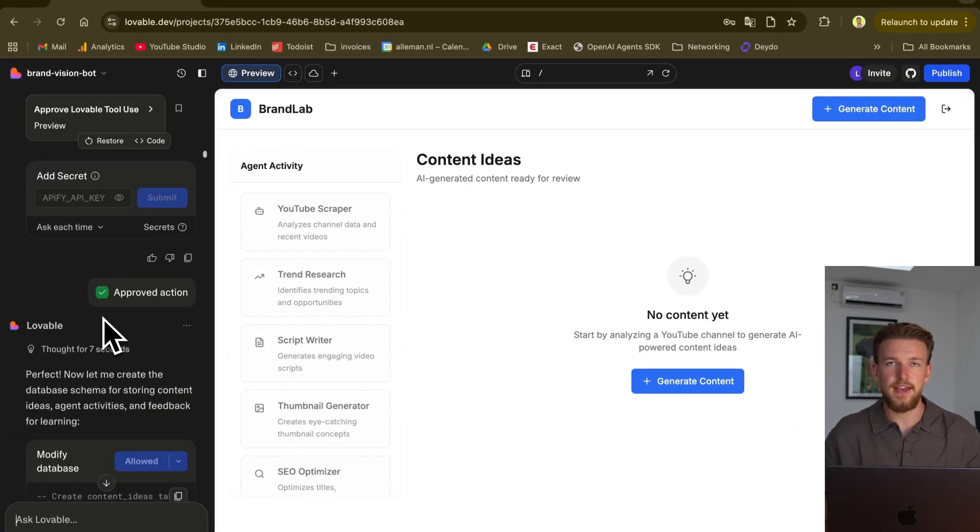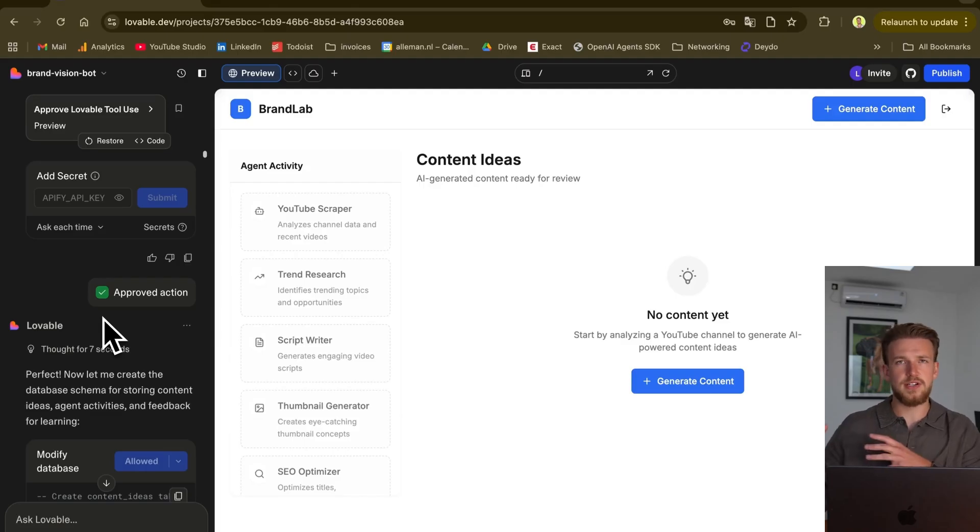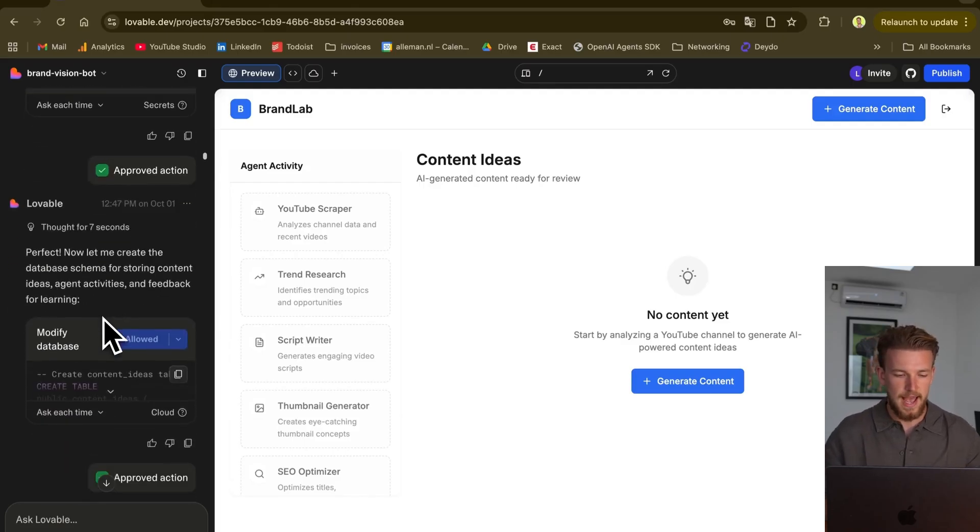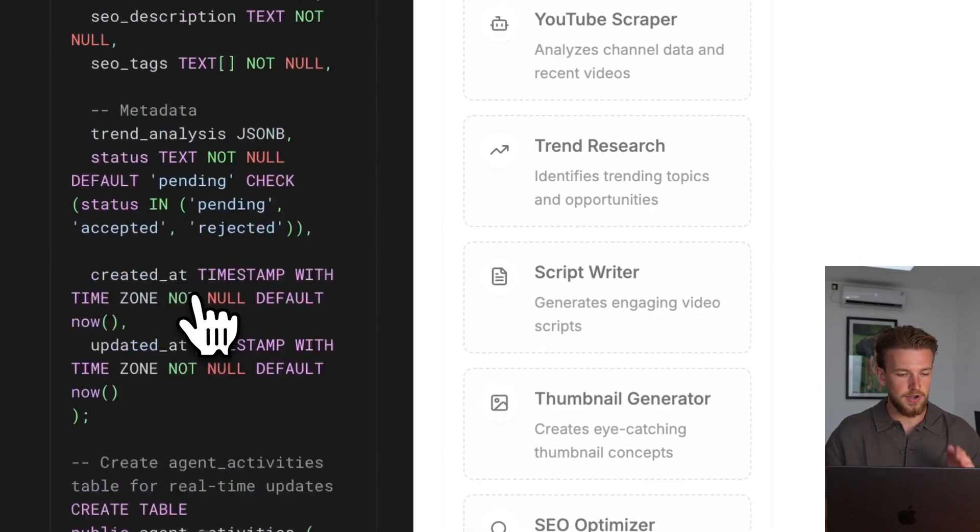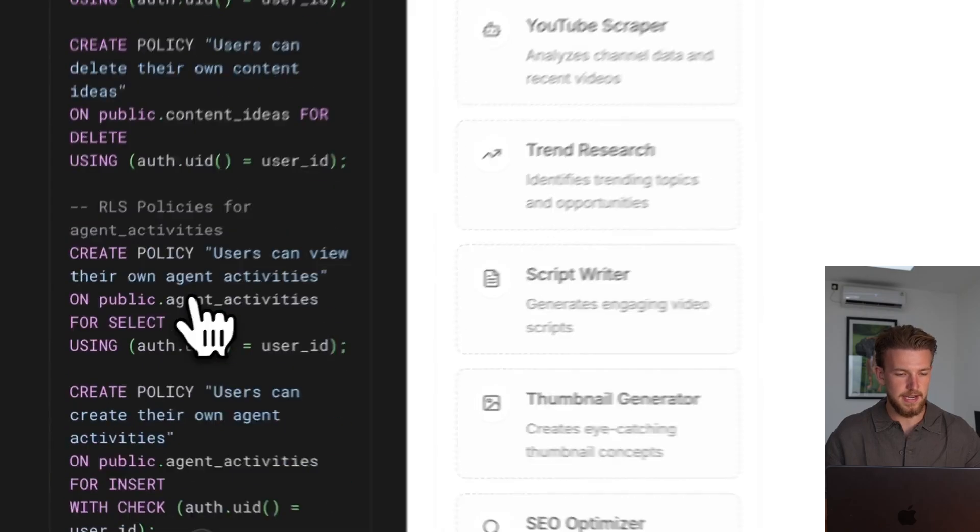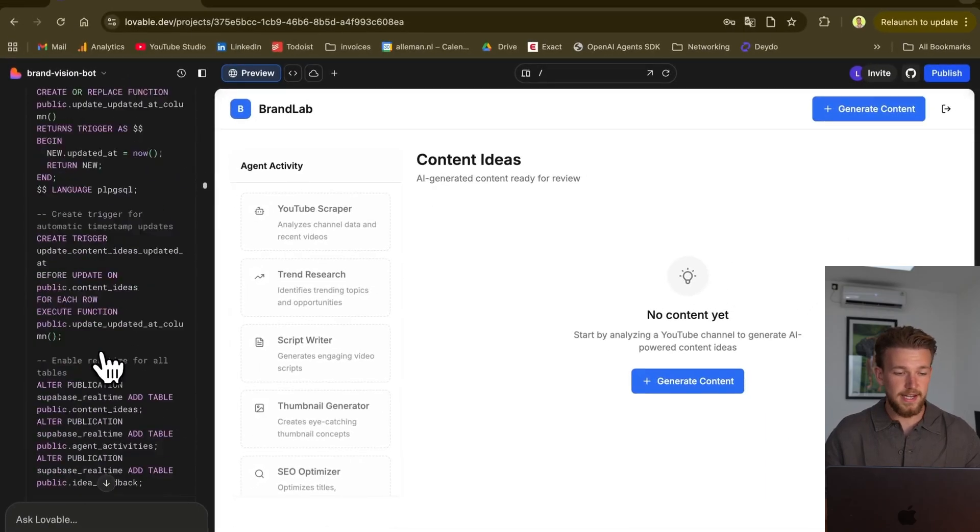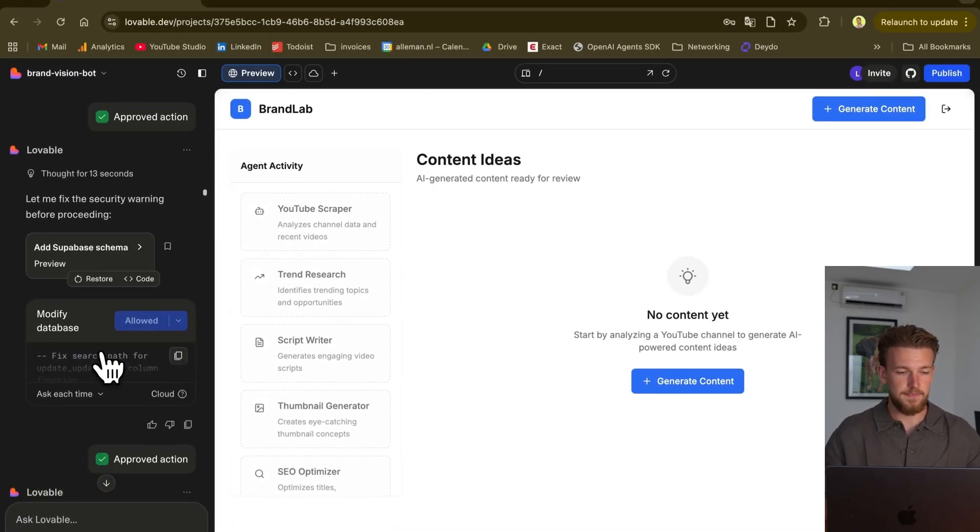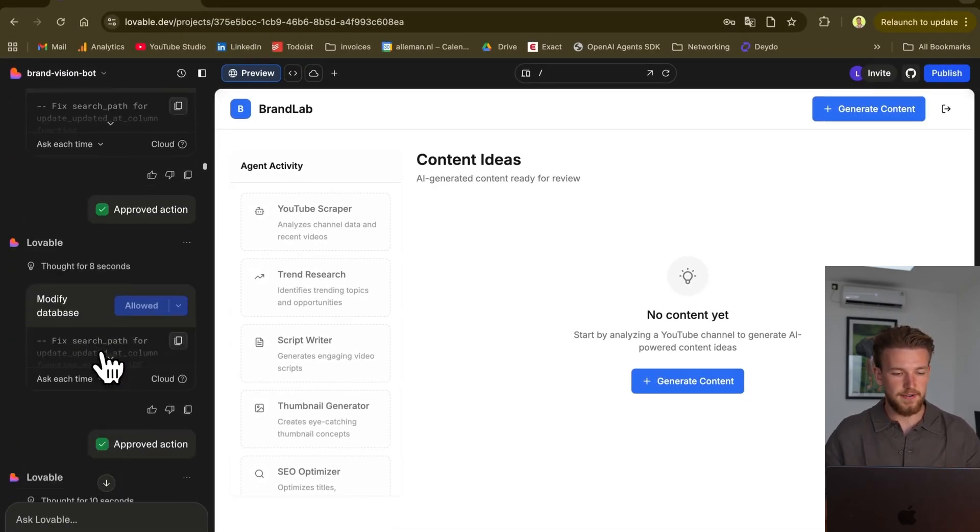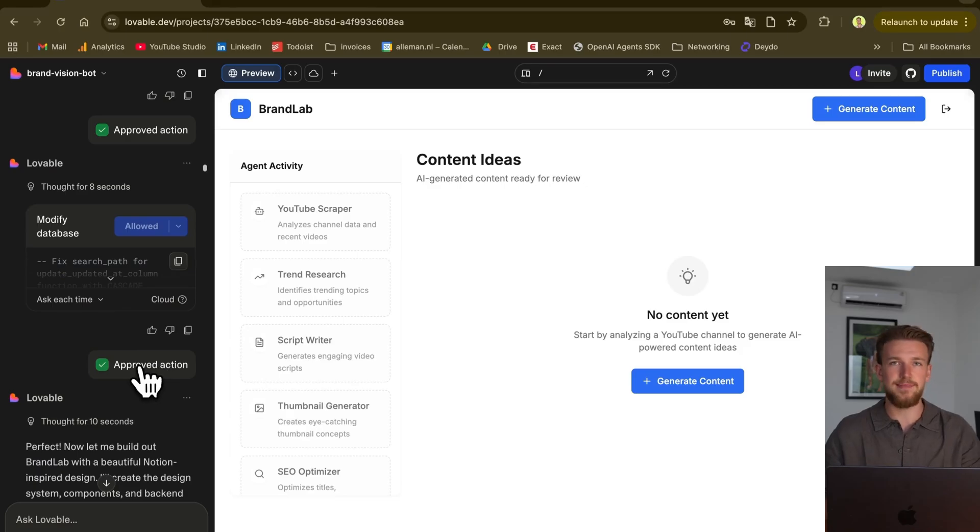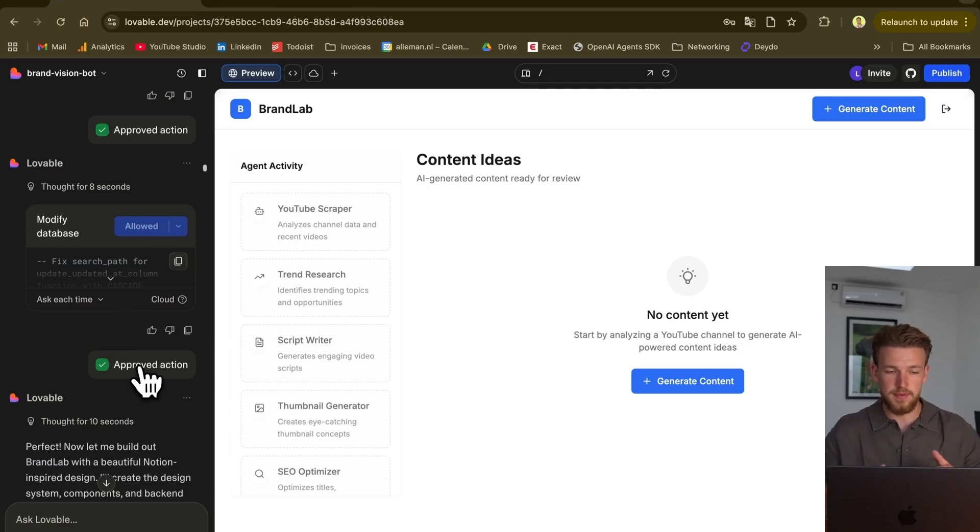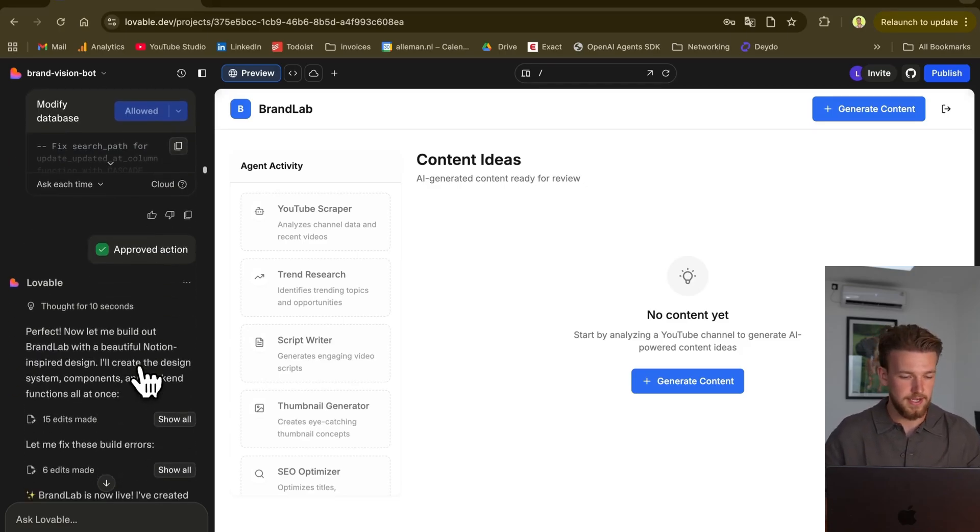Now that we have activated everything we need for it, it now starts to think about the table structures. It created a table for the content ideas, and we didn't even look at this. We need another table as well, and I'm just approving everything here. I'm not asking anything. It already knew what to do, and I'm just approving everything.